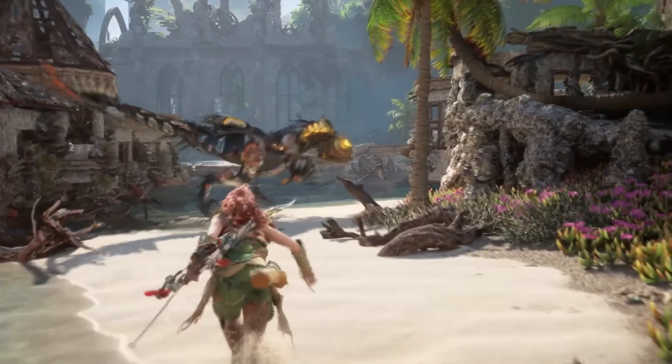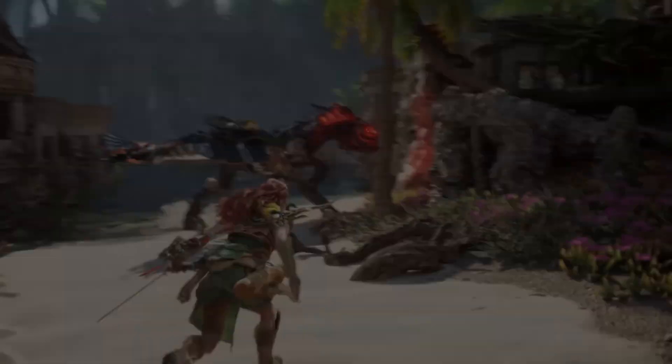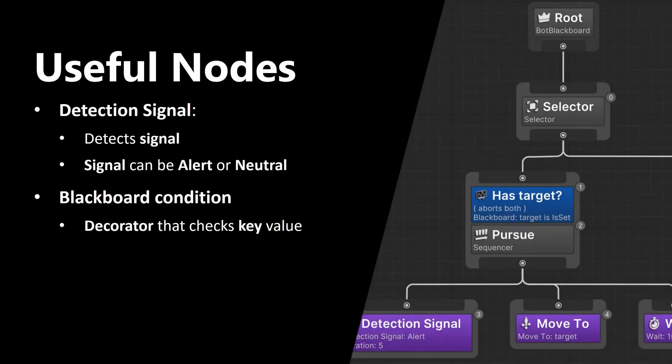The second node is Blackboard Condition. It's a decorator that checks key value. On the picture on the right, you can see hasTarget and this is an example of a Blackboard condition.